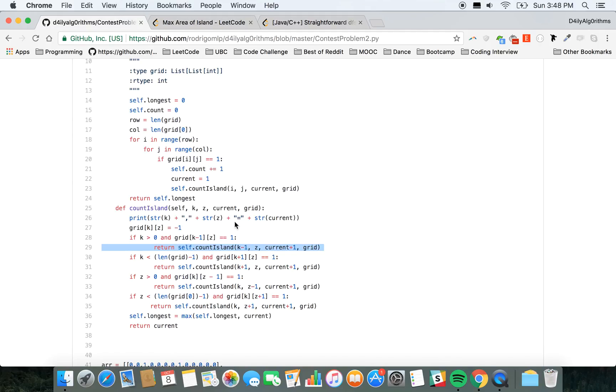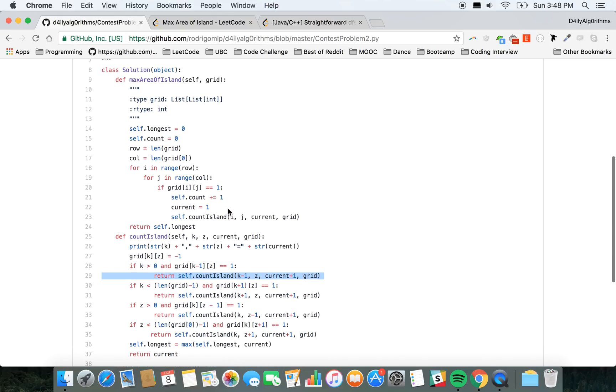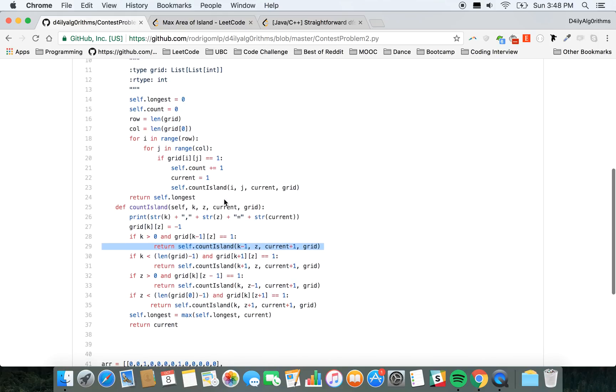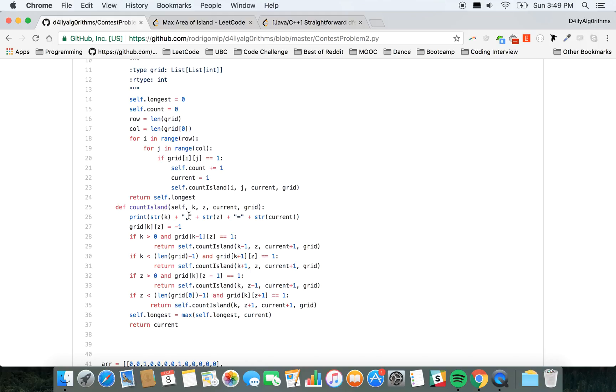The problem with my solution is that I wasn't adding current to the previous recursion calls, so I was returning the wrong number. You gotta add current to the recursion calls.